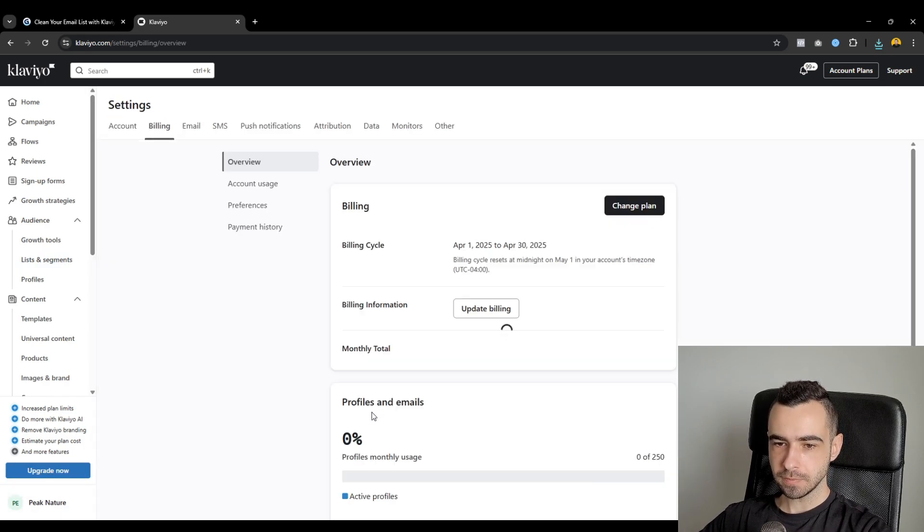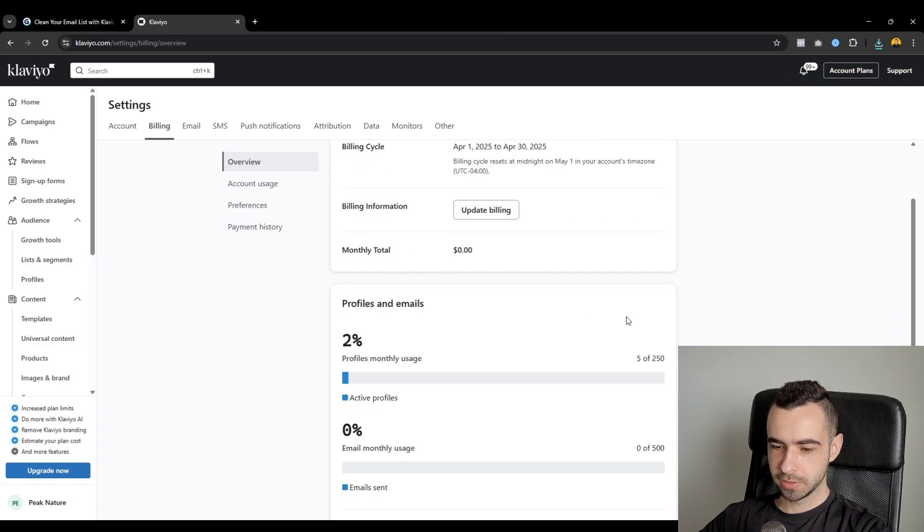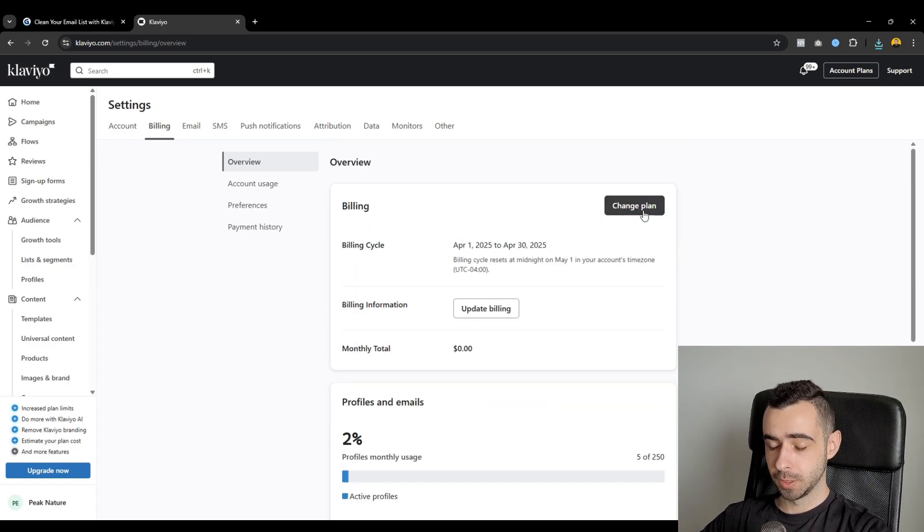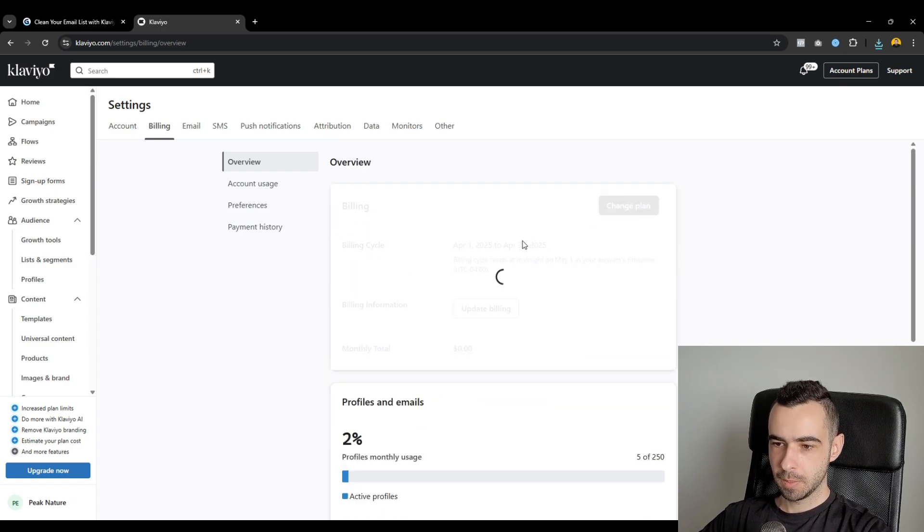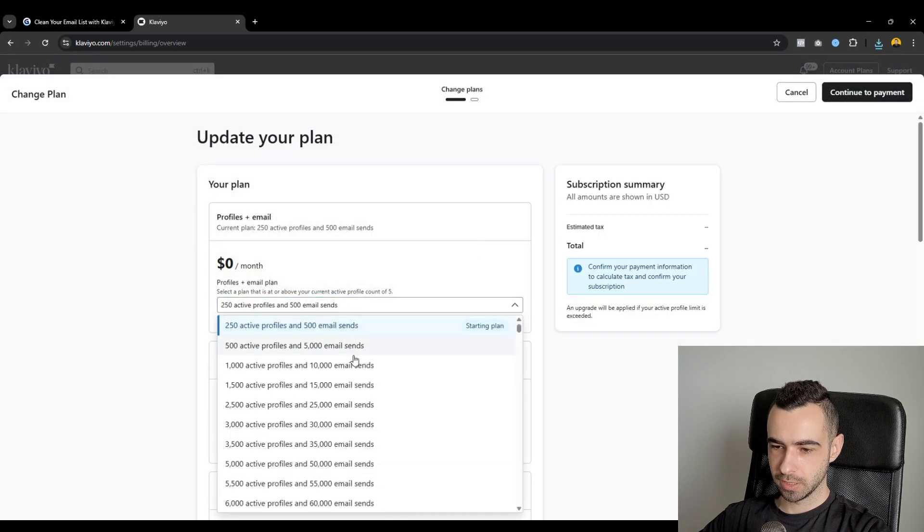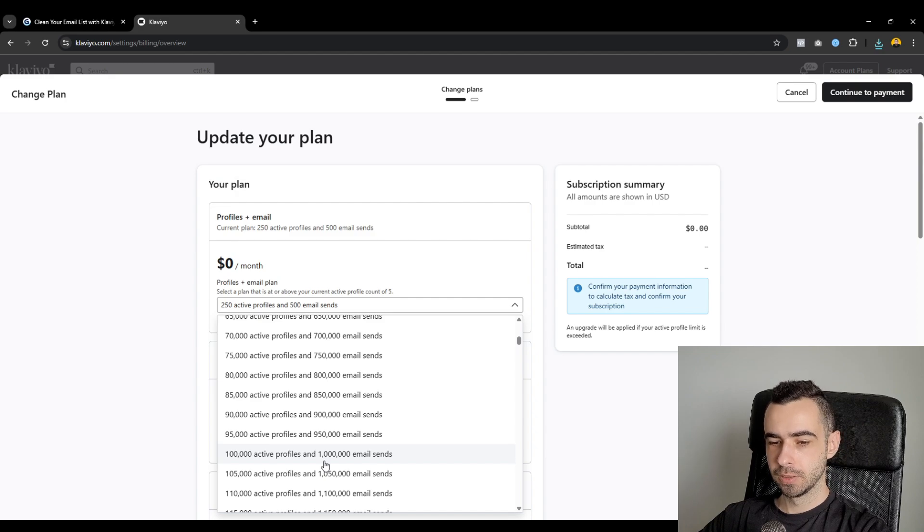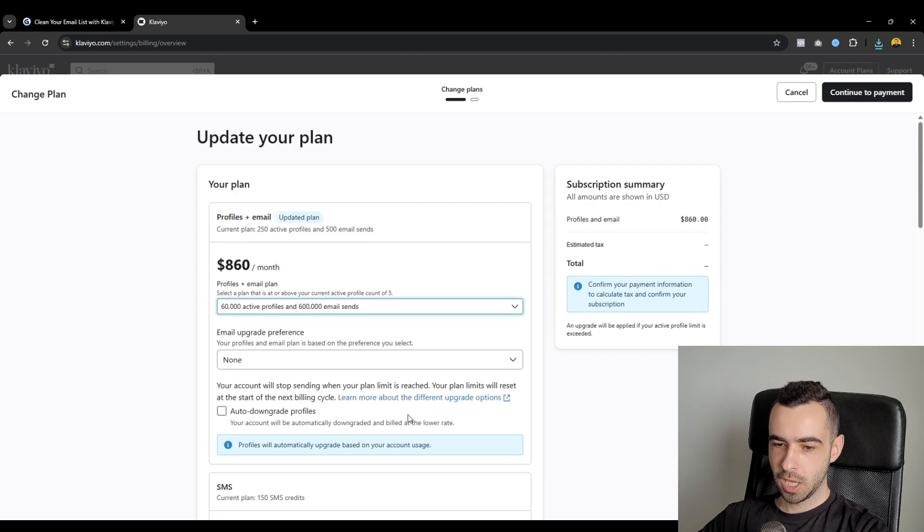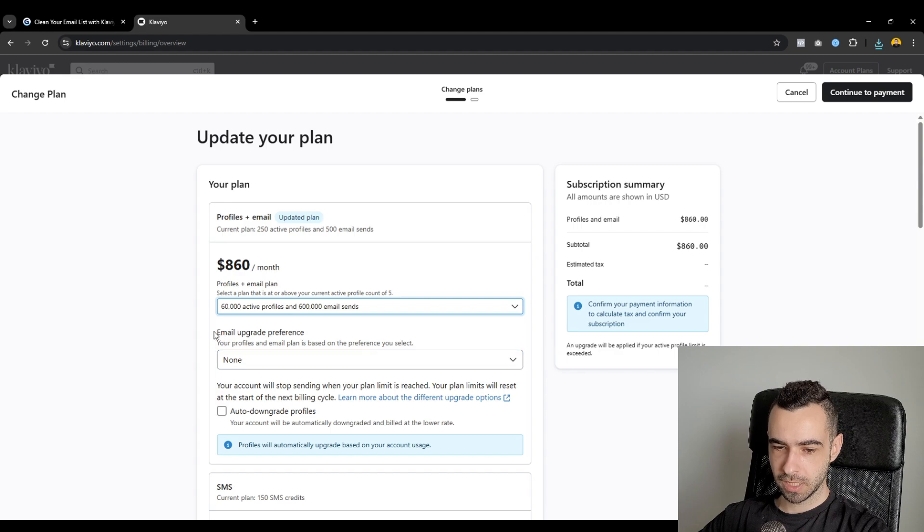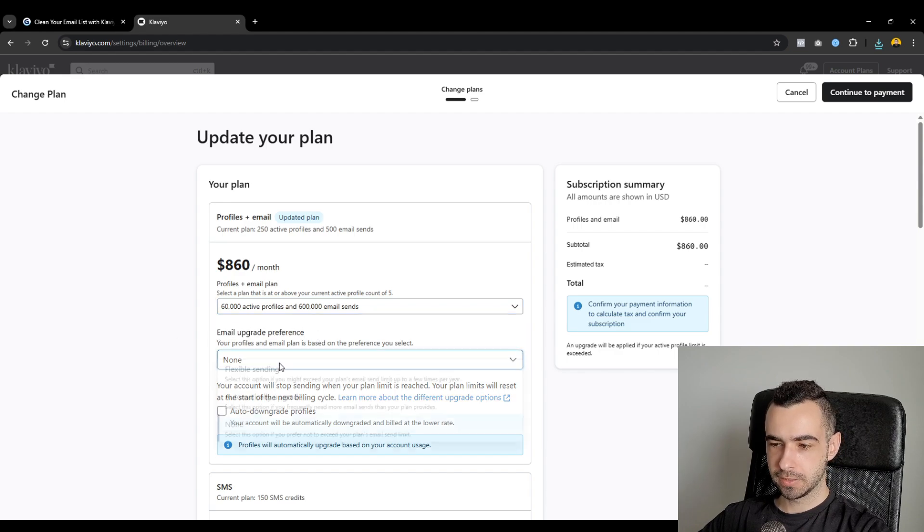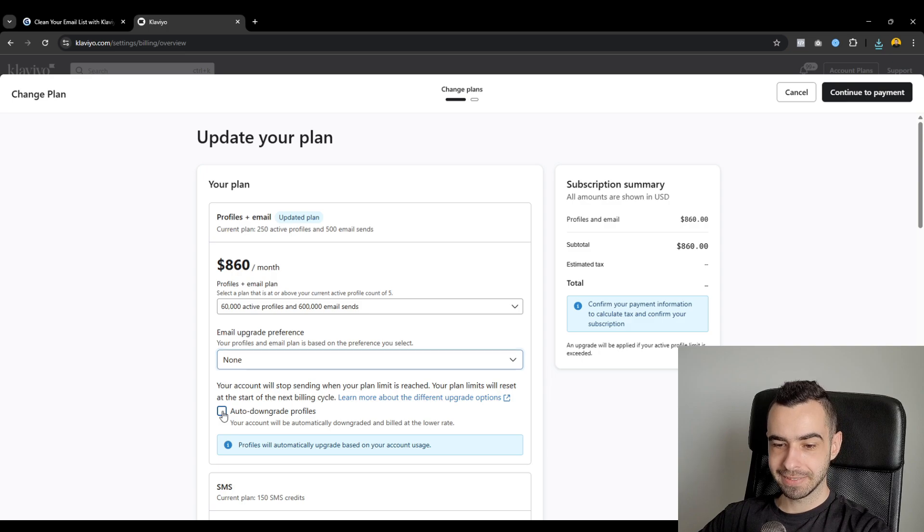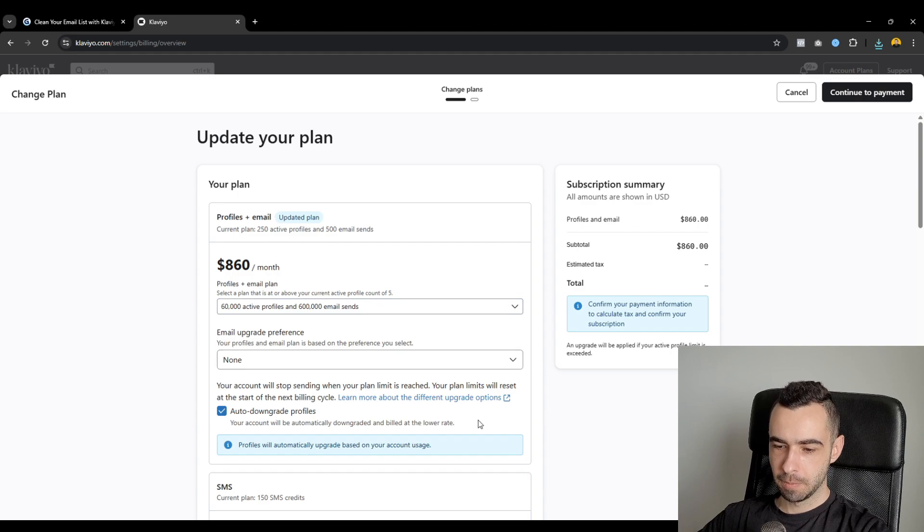Then you would go to change plan. Right now, obviously, this is my demo account, so my plan is the minimum one. But normally, you would go ahead and you would select your plan, whatever that would be. So let's say you're using 100k profiles, and you have cleaned your list, and right now it's 60k profiles. You would go ahead, decrease it, and then for email upgrade preference, make sure it says none, and then make sure you select auto downgrade profiles.